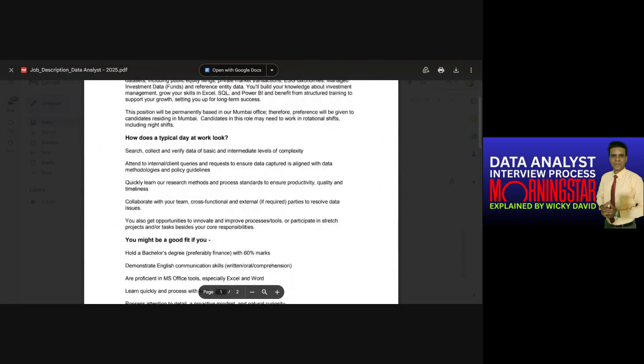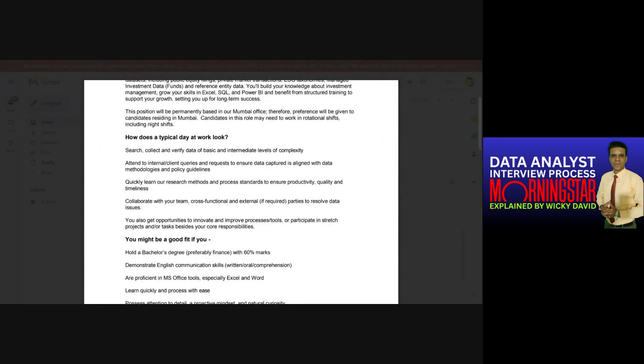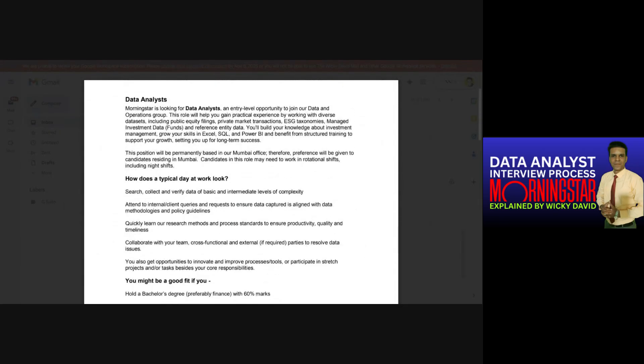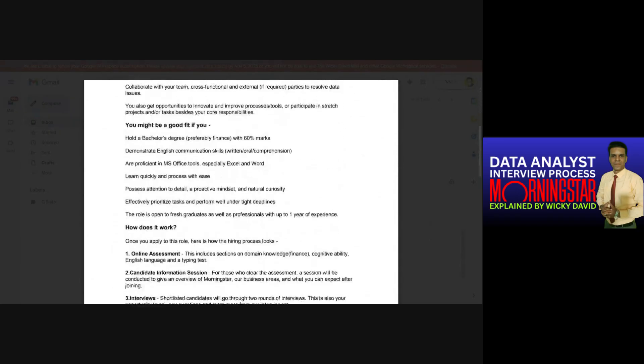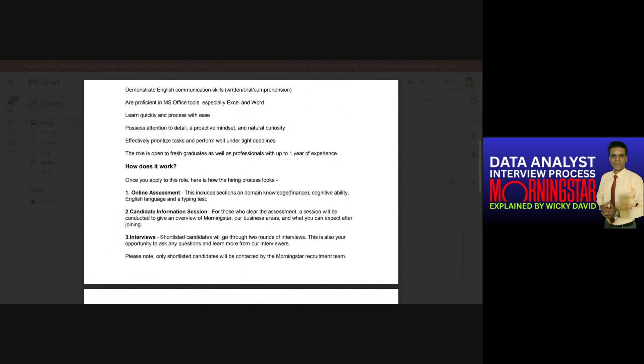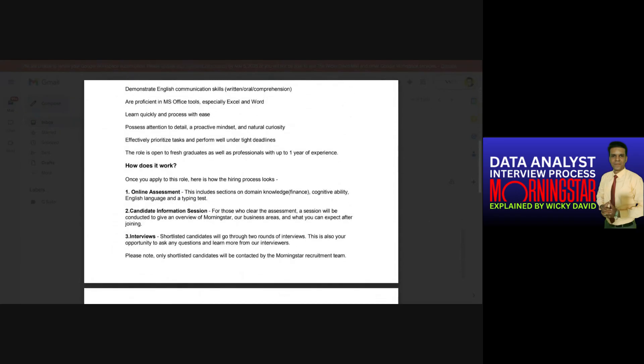Now I would like to understand one thing. This document is open in front of me which is going to talk about the job description. People can pause the video and watch it. With regards to the online assessment, the information that they have mentioned was that this test is going to be around domain knowledge which was finance, second is going to be cognitive ability, third is going to be English language and a typing test. These four. And along with this you said they also asked you questions related to aptitude such as reasoning and analytical skills. Was that the case?